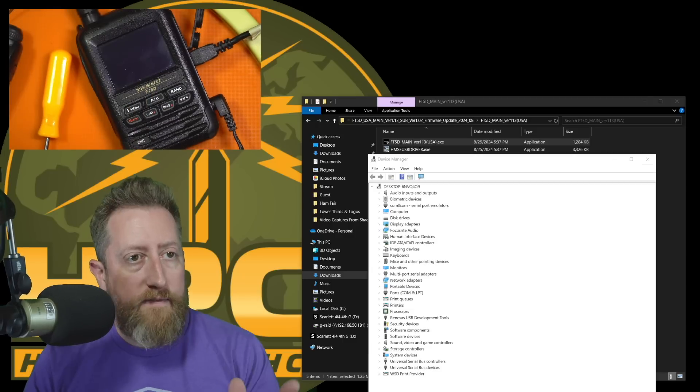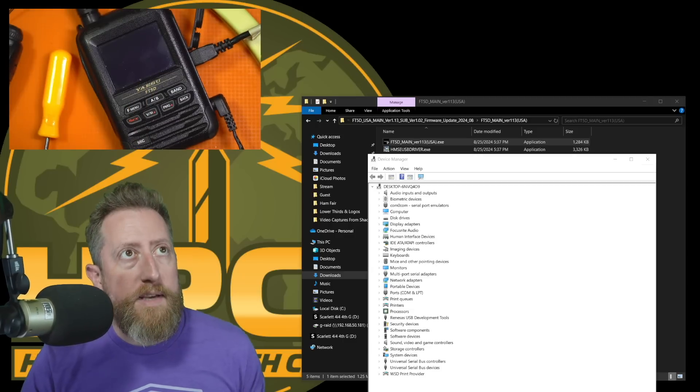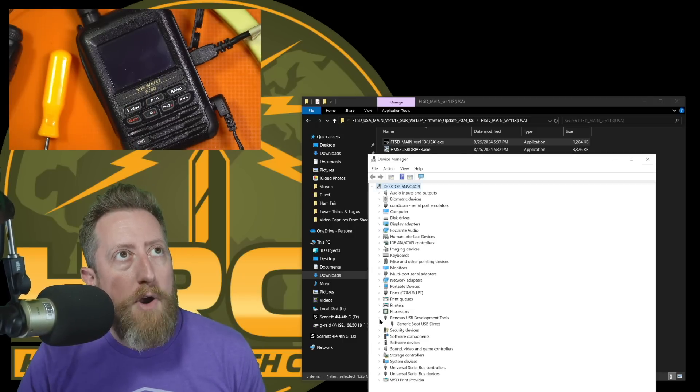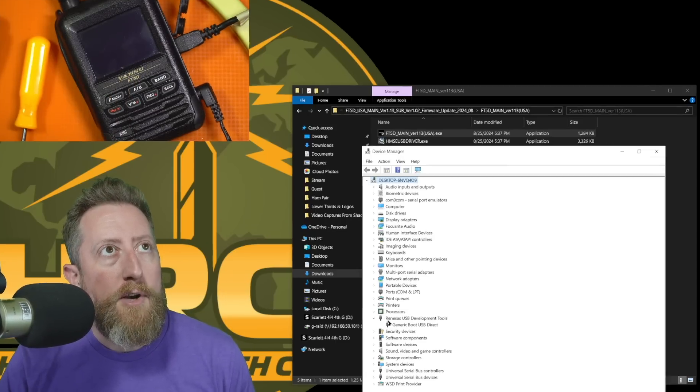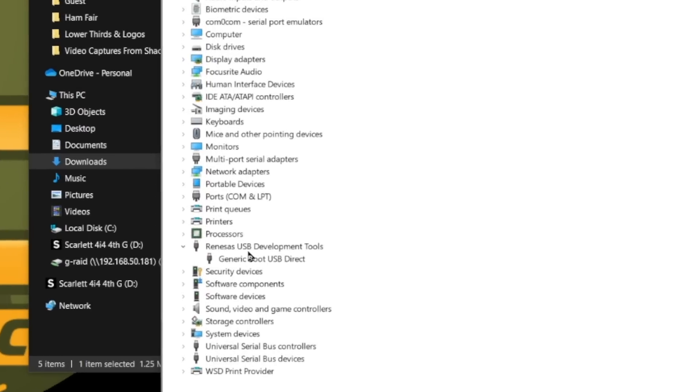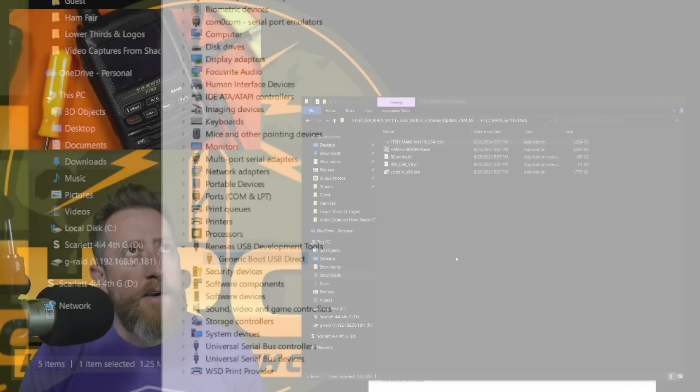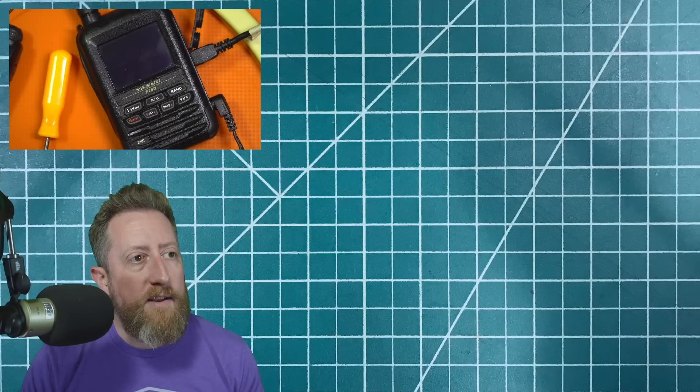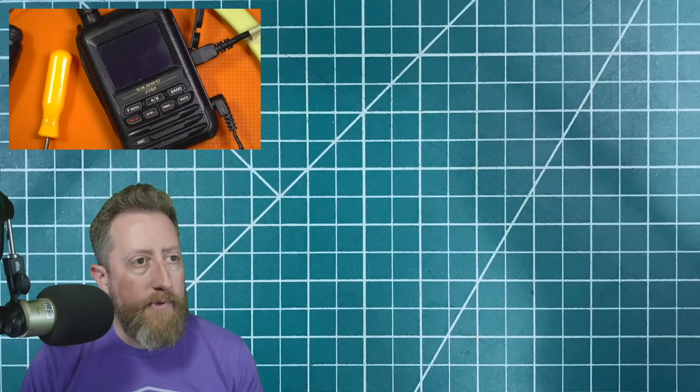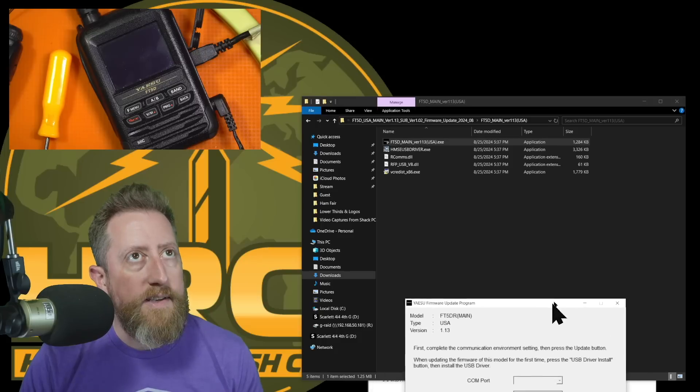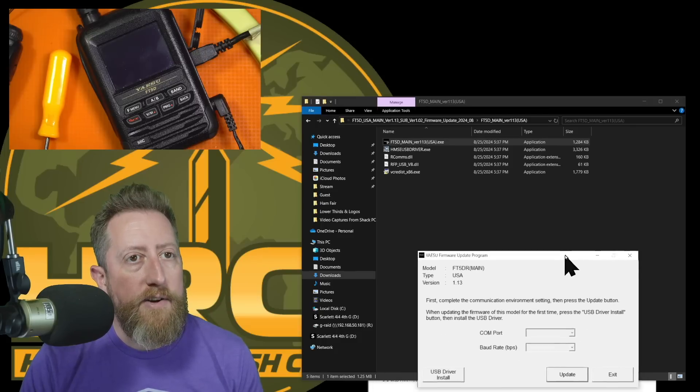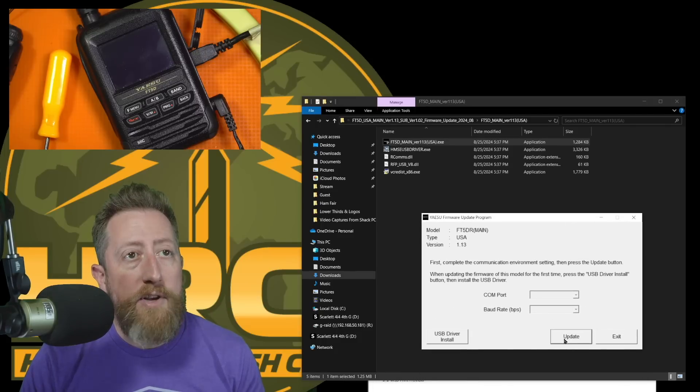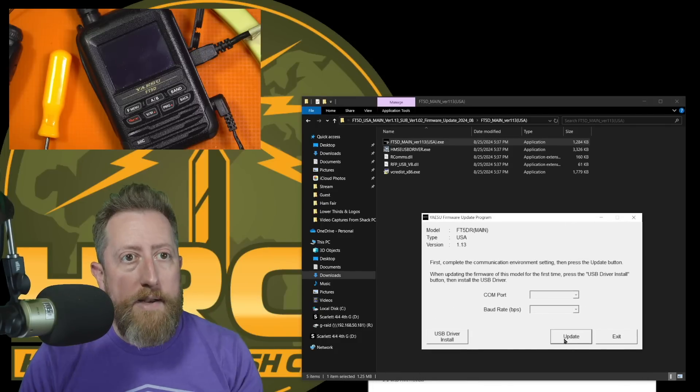And to verify we have what we expect, there should be a new drop-down for Rainios USB Development Tools Generic Boot USB Direct. That is what the driver is for, so you have to have the driver before you go any further. We'll go ahead and click the exe file. This is going to be an admin app, so it's going to cause everything to freak out on your computer until you approve it. And then we click the update button.